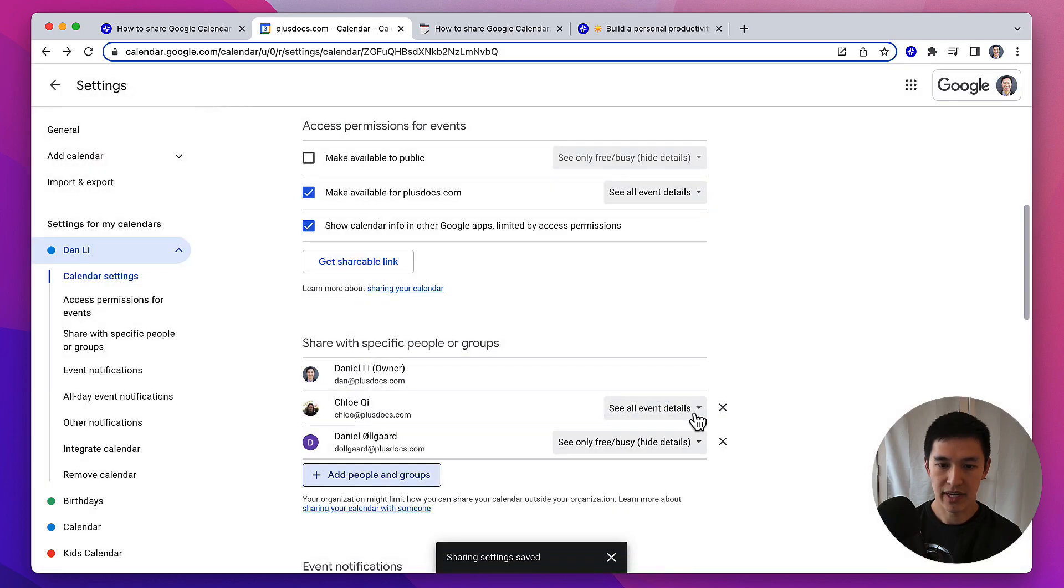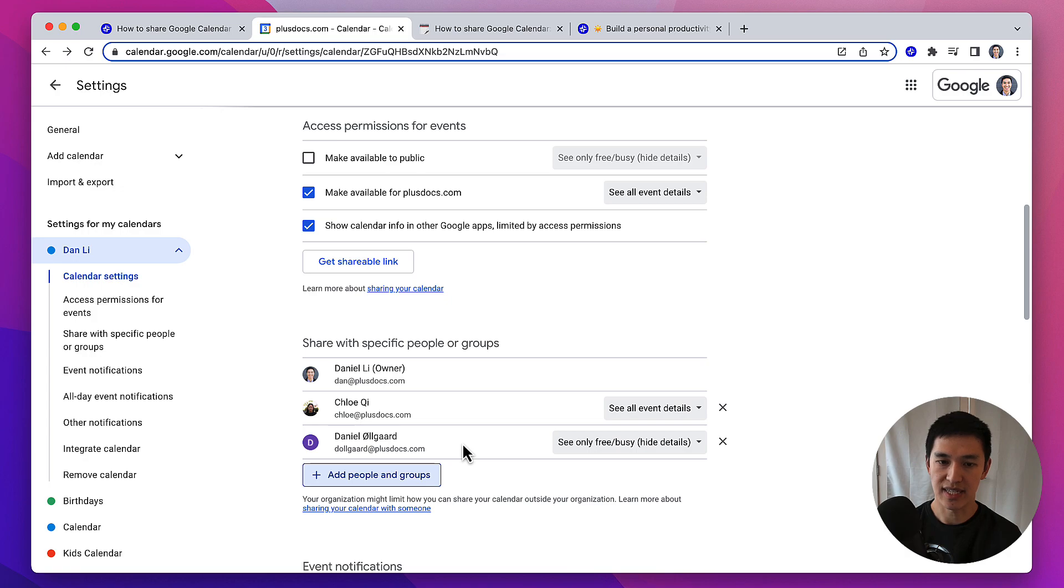From there, in both of these scenarios, the person who you've shared your calendar with will get an email. Once they accept it, they'll be able to see your calendar within their Google Calendar app.